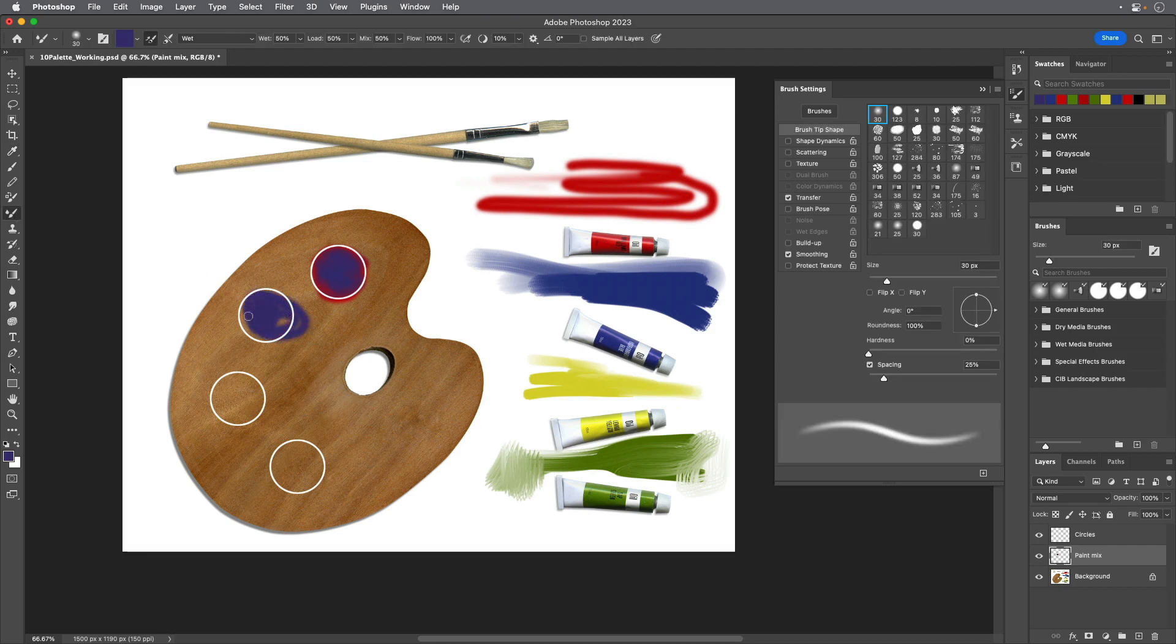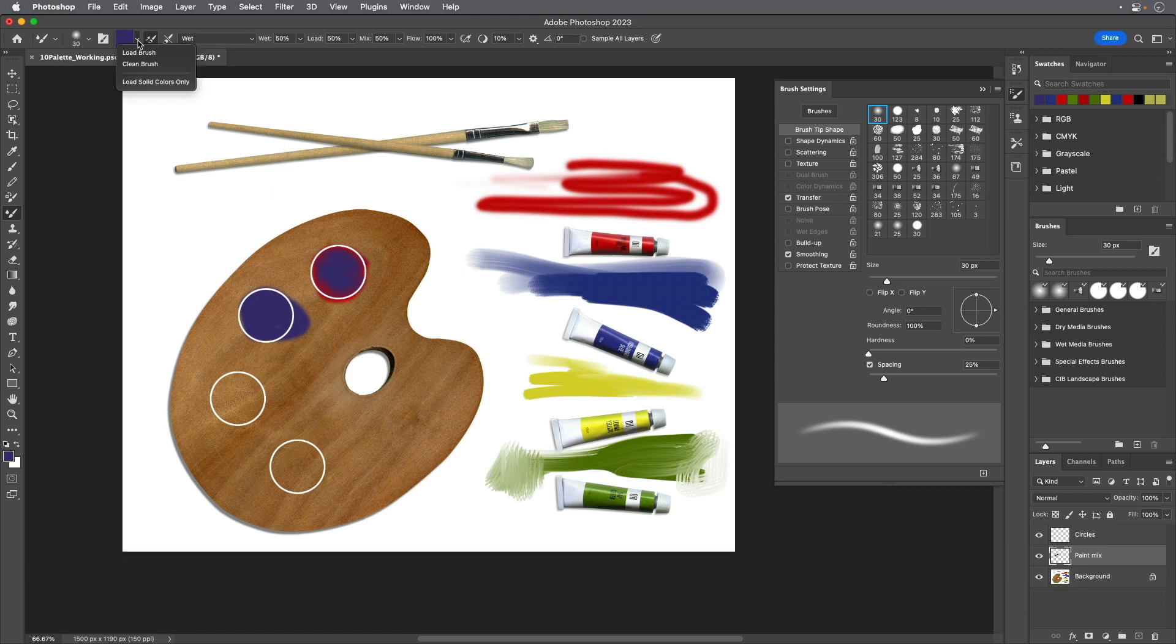In the Options bar, choose Clean Brush from the Current Brush Load pop-up menu. The Preview changes to indicate transparency, meaning the brush has no paint loaded.